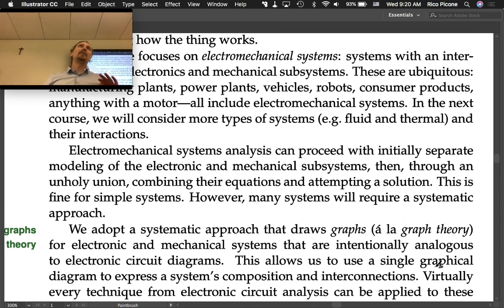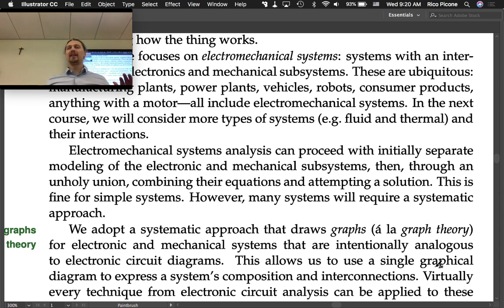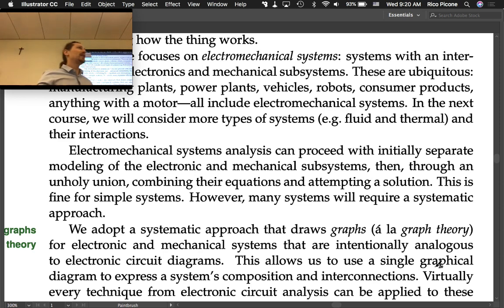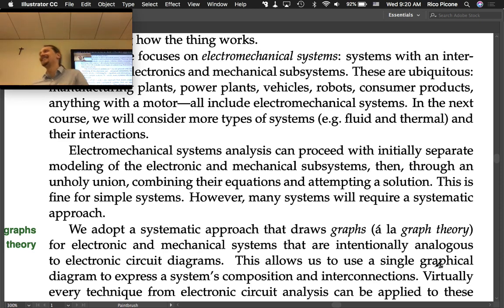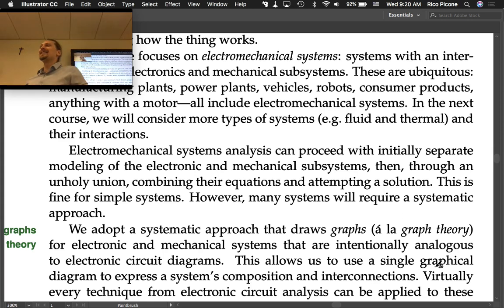There are two ways you can take this. You can see it as a sign that there's some grand unifying principle underlying the way things work. Or you can be cynical and say there's just one way we know how to describe stuff, and that's why everything looks the same when we analyze it. There's probably some truth to both of those.